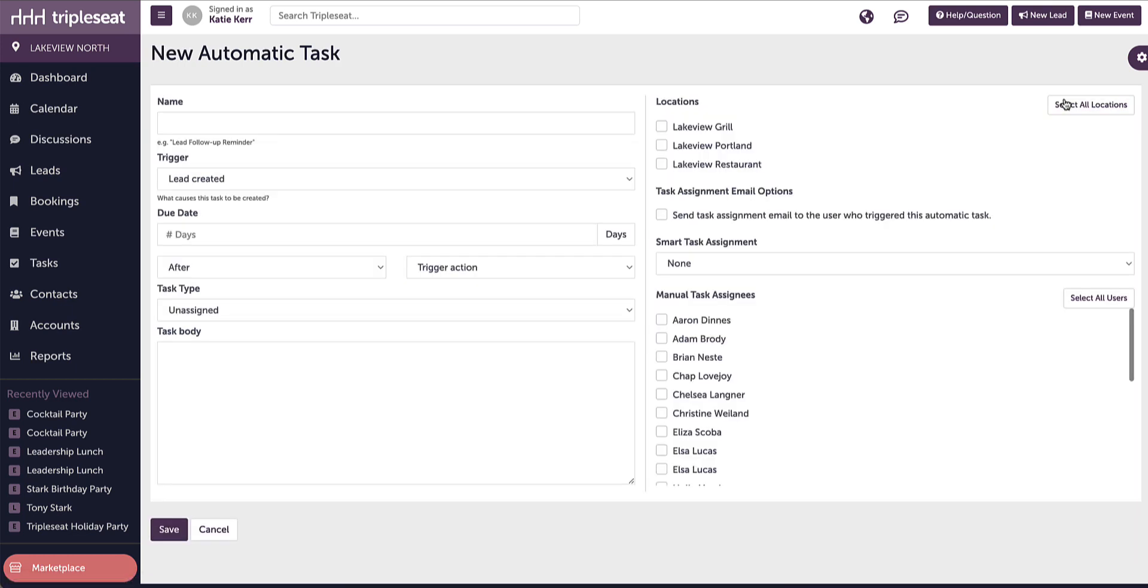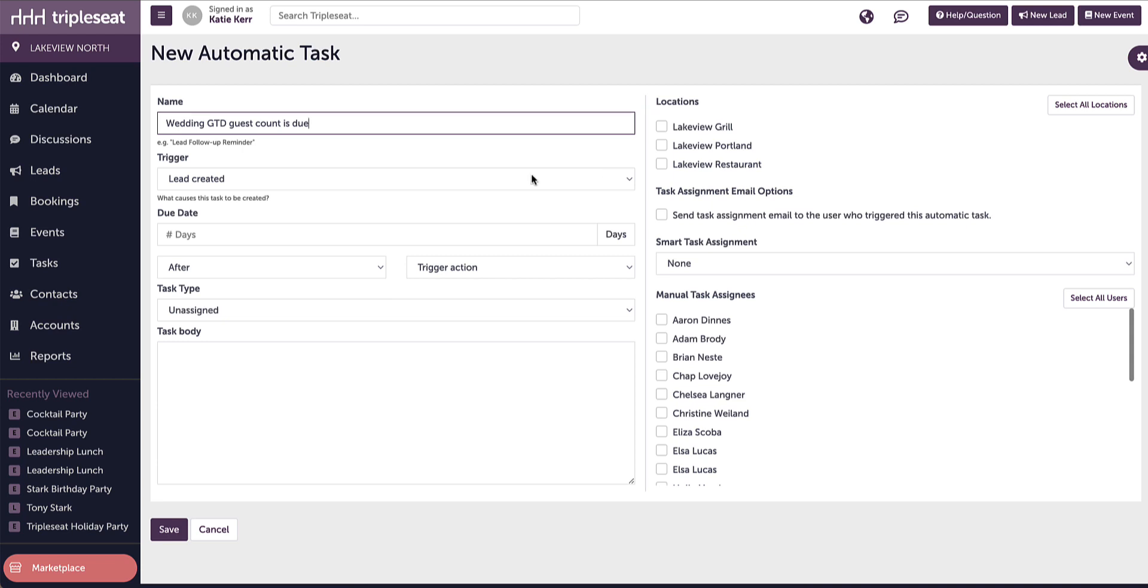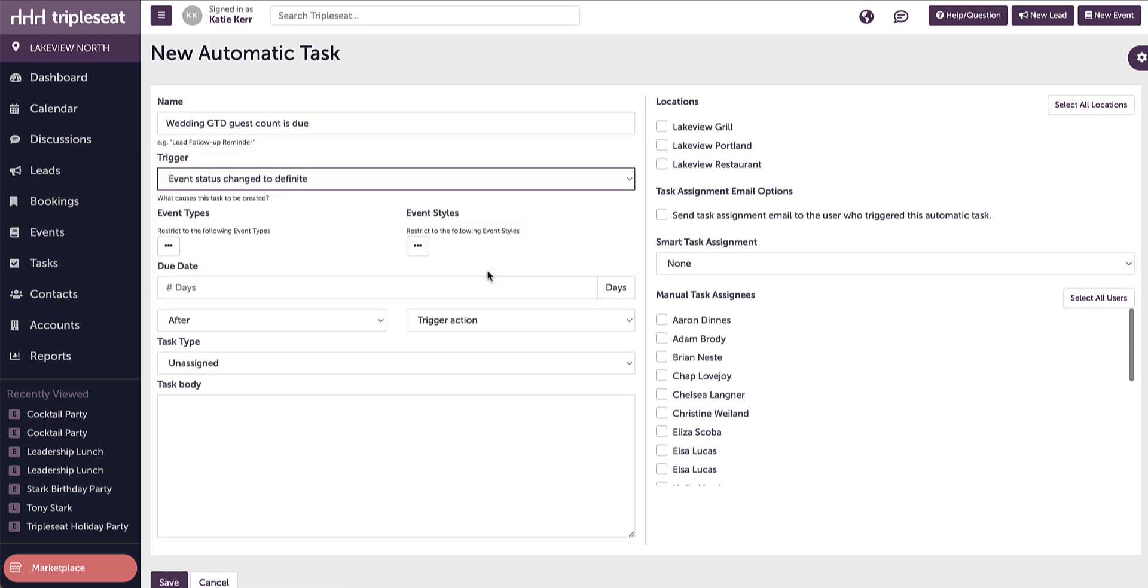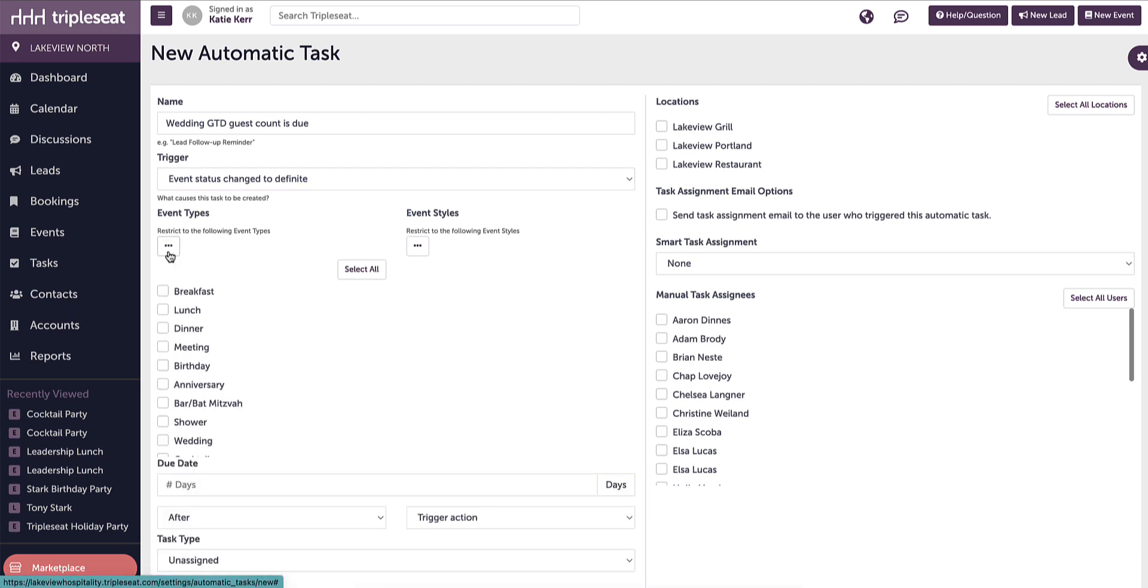We will start by adding the name. We recommend that you include the styles and types in the task name. So the name of this autotask will be wedding, guaranteed guest count is due. This trigger will be when the event status changes to definite. We will then choose the event type. This automatic task will only be for wedding events.